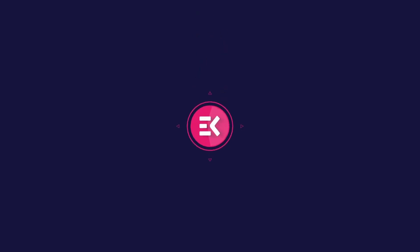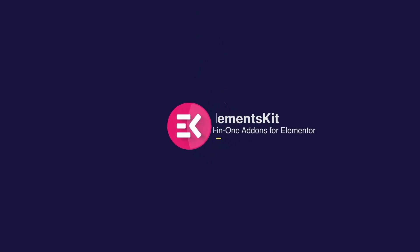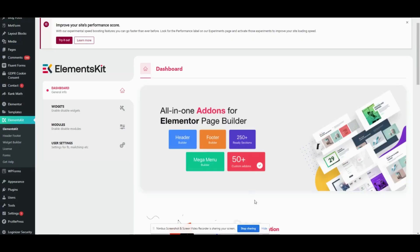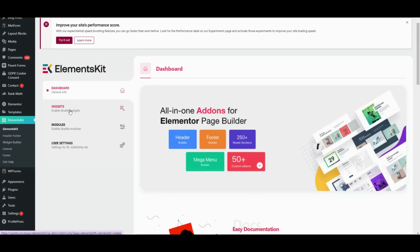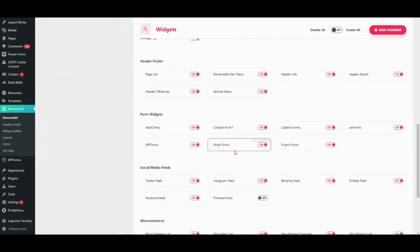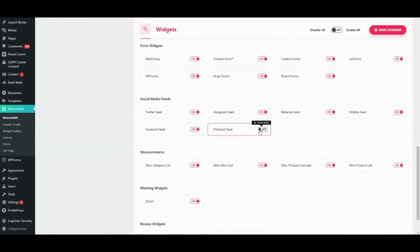Hello everyone, in this video we will get to know how to add a Pinterest feed to your WordPress site using ElementsKit's Pinterest feed widget. Visit the widget area of ElementsKit after going to the dashboard and enable the Pinterest widget.